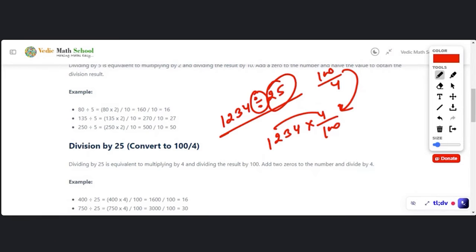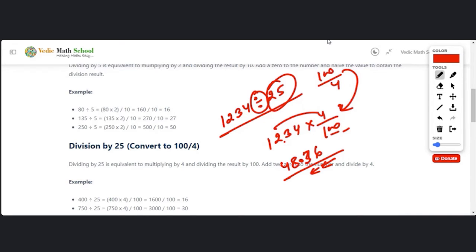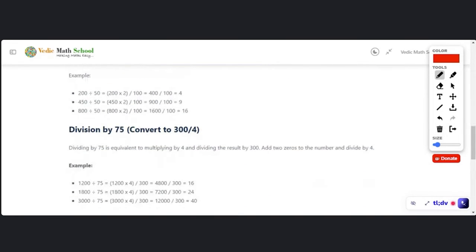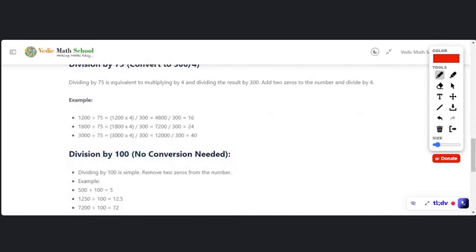Now do the multiplication and then place the decimal after double zeros — two digits from the right. Four fours are 16, four threes are 12 plus 1 is 13, four twos are 8, four ones are 4 — so the number is 4936, and because of the double zero we place the decimal after two digits. The answer is 48.76.